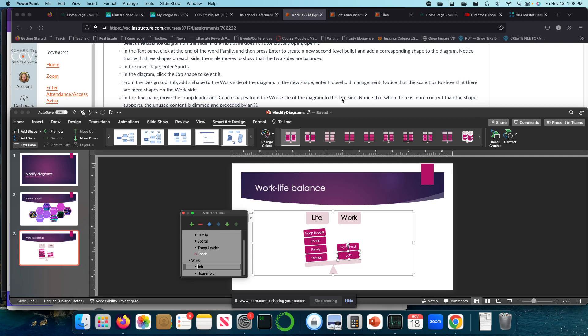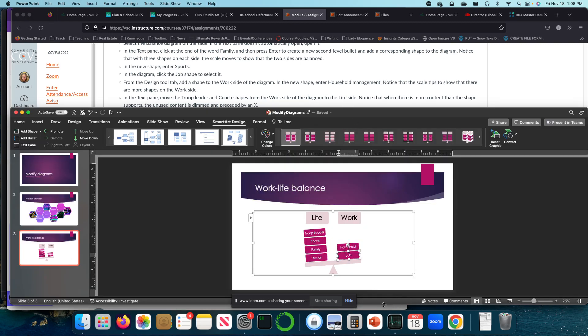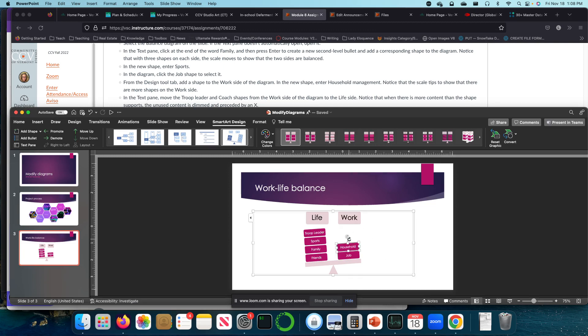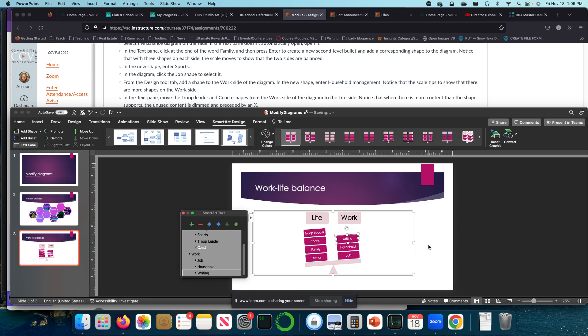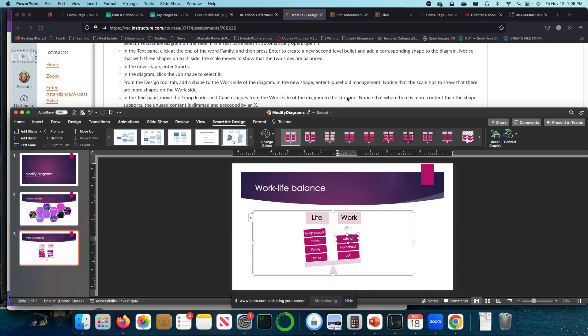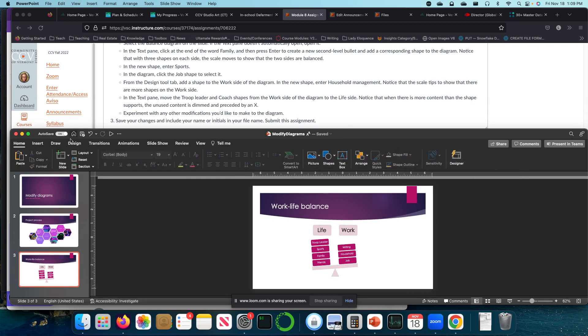All right. So that X just means that we can't see it because there's not enough room. Experiment with any other modification you would like to. So I think we've already kind of done all of that. So I would also like to add here, let's pop that out. I want to add, write it right in. All right. I think I'm done with this now.